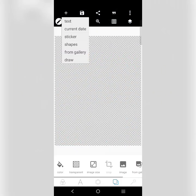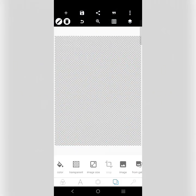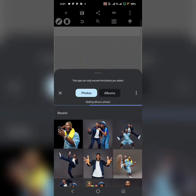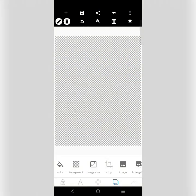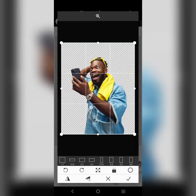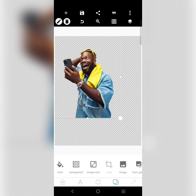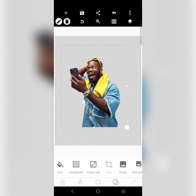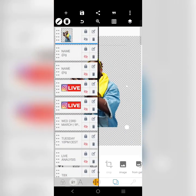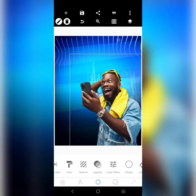So this is it — I'm going to import the image right here. This is the image, the background I'm going to be using.